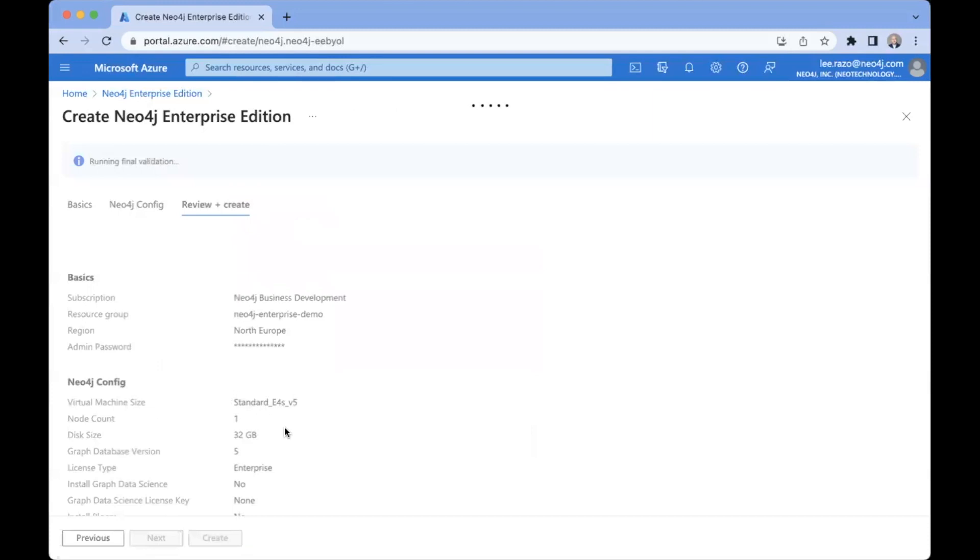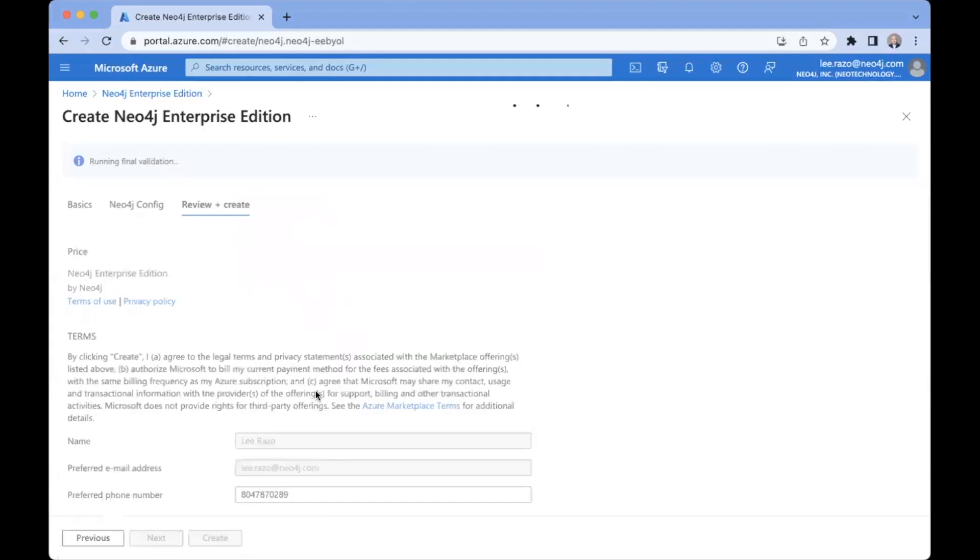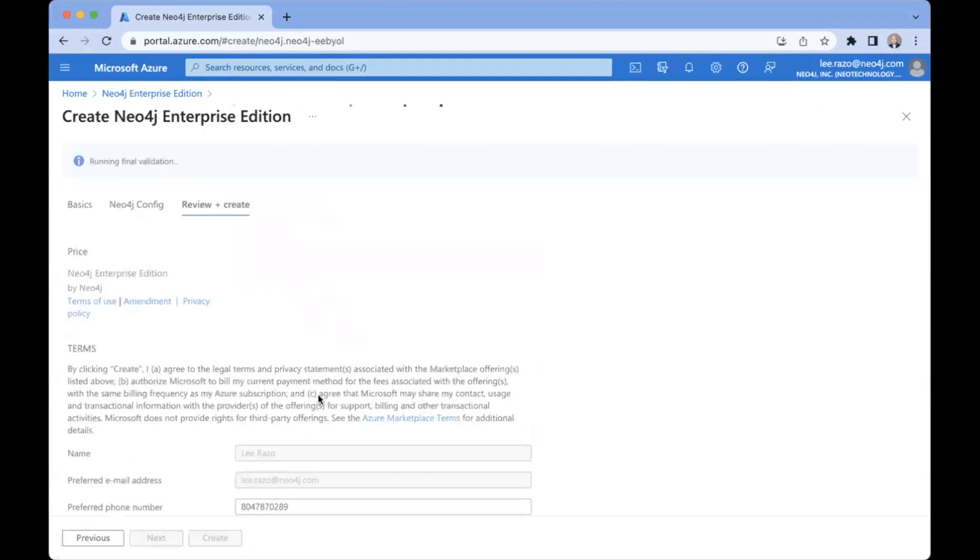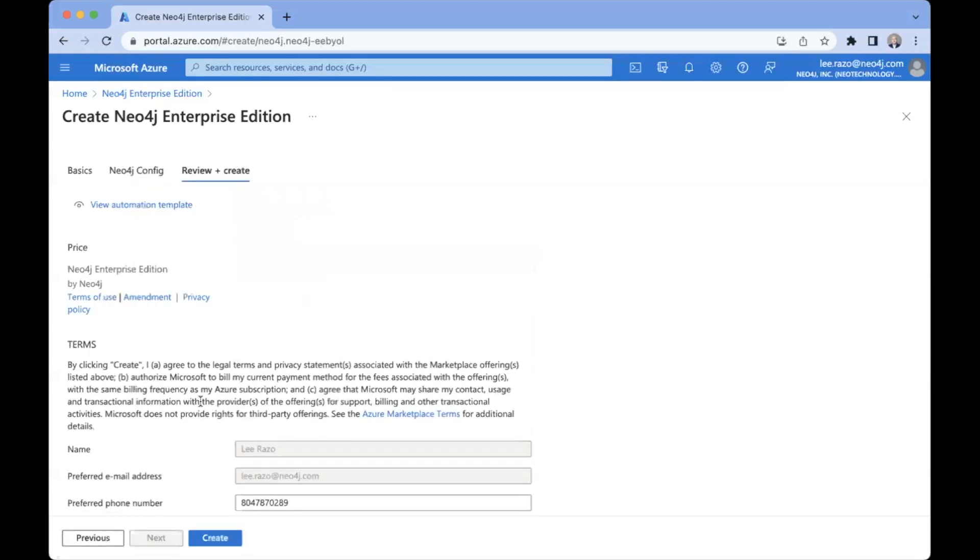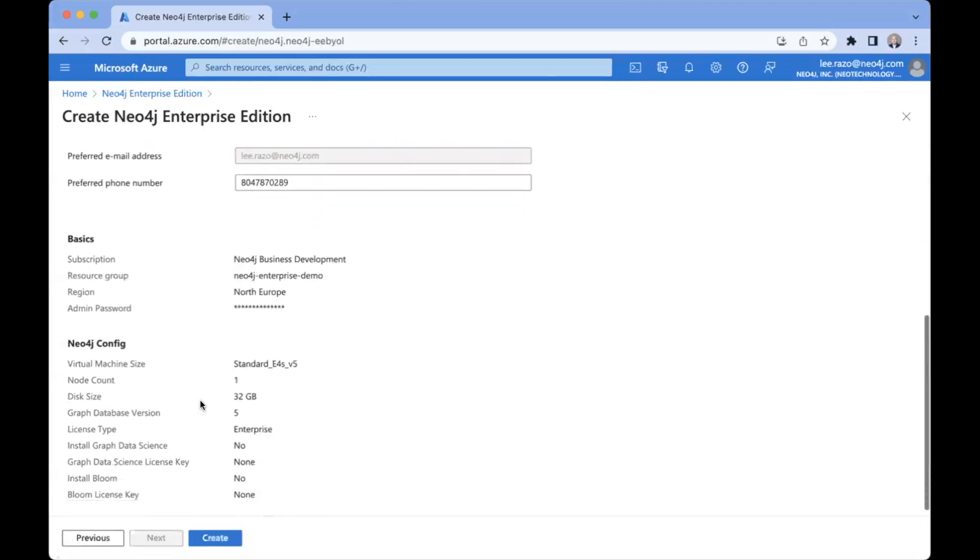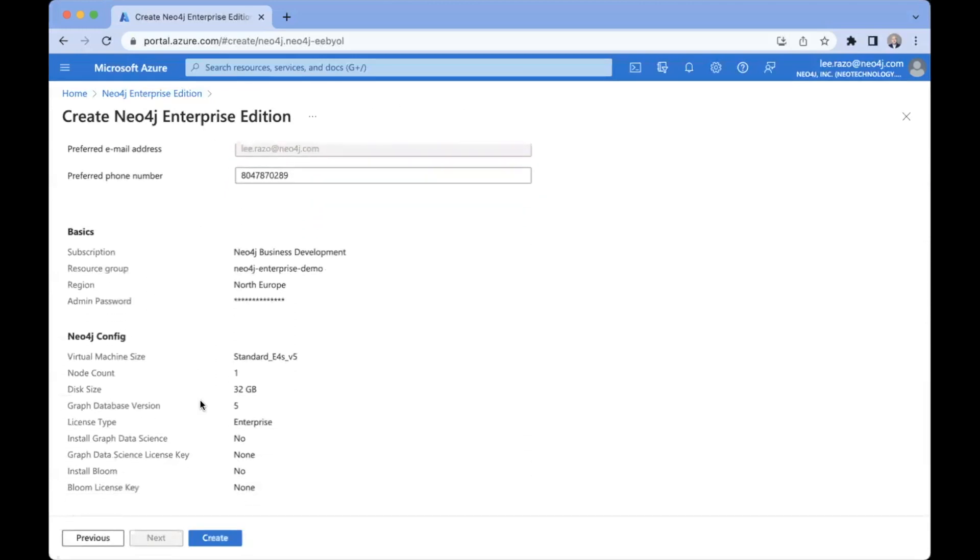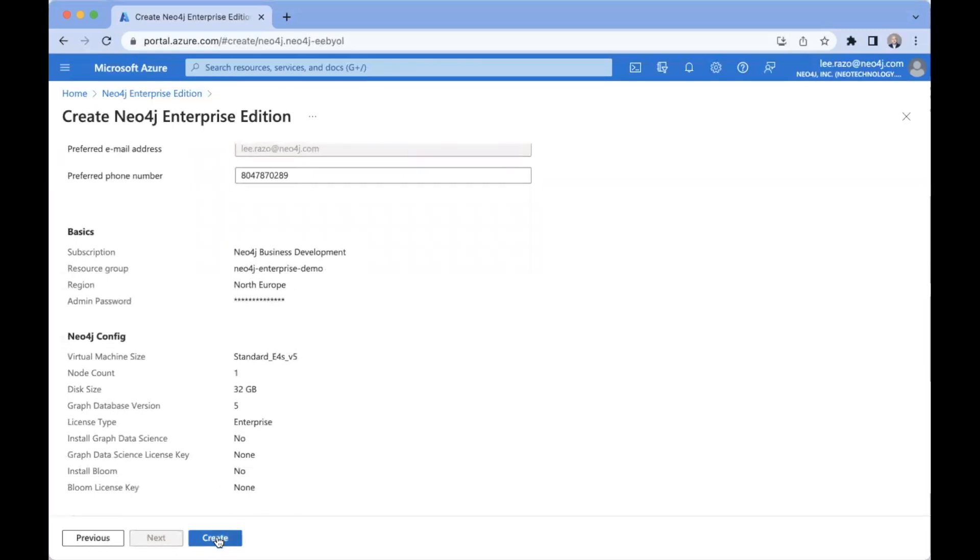And now I get the confirmation page with all the configuration options I set. This is sort of that final chance to review and make sure everything looks good and change anything if needed. So everything looks fine right now. I'm going to now click here at the bottom, Create.